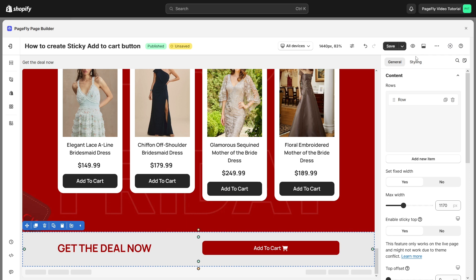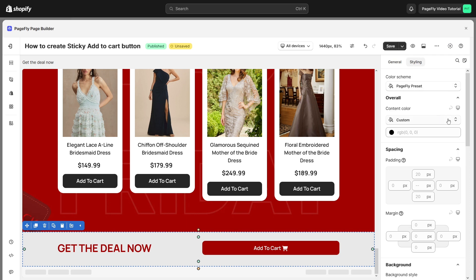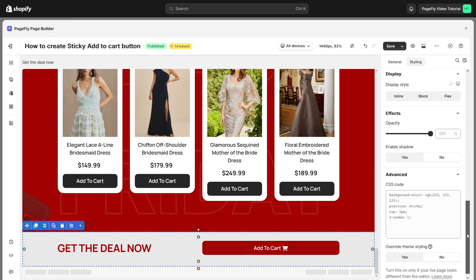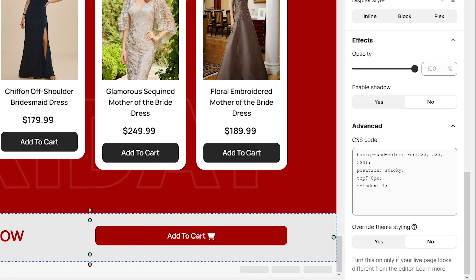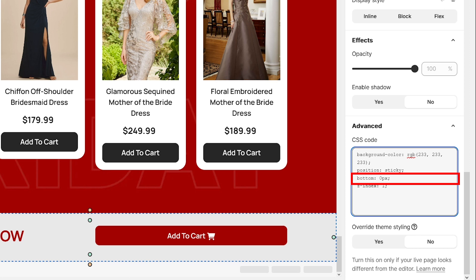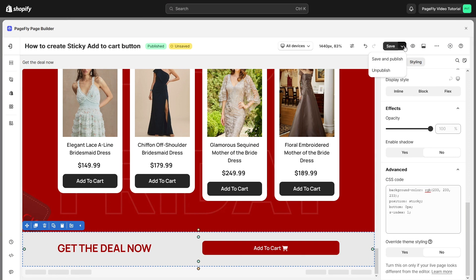Navigate to Styling tab, scroll down to find CSS code and change top to bottom like this. Click save and publish to check it again.